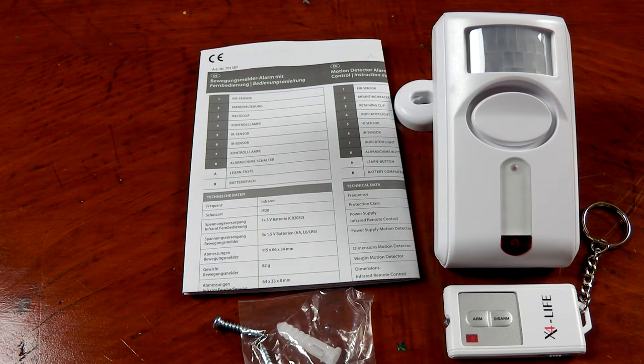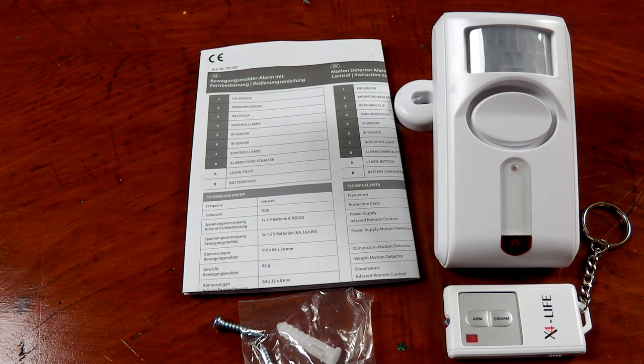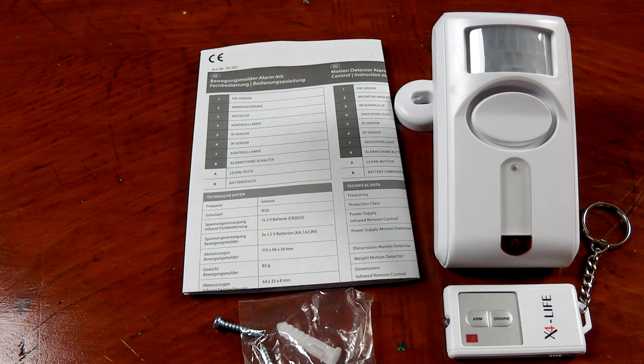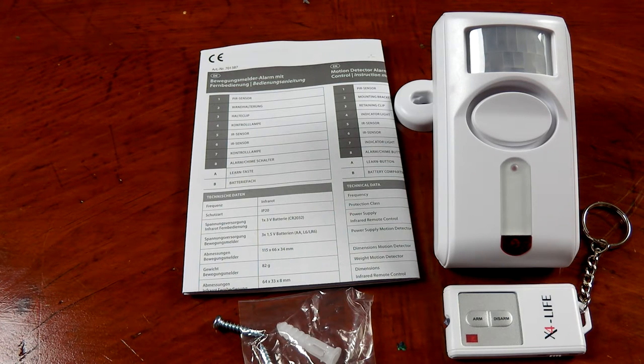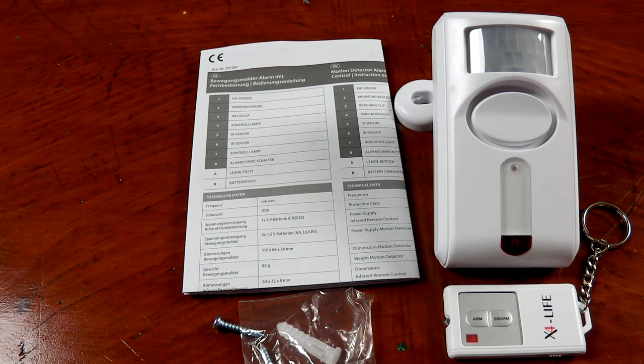Also it has visual cues to let you know your entry time, your exit time, and whenever the alarm goes off it also flashes the LEDs.